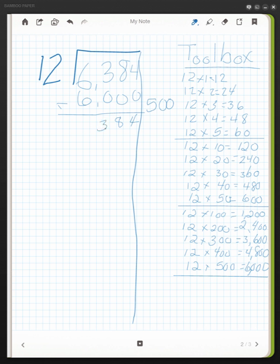I'm left with 384. I look over here in my toolbox, and all of these in the 100s are too large. So then I go to my 10s, and I see that 12 times 50 is still going to be too large.